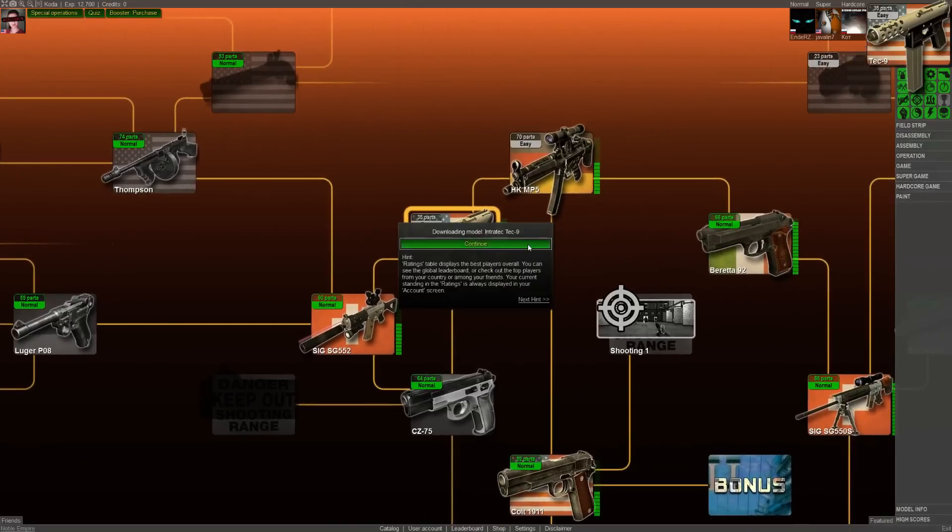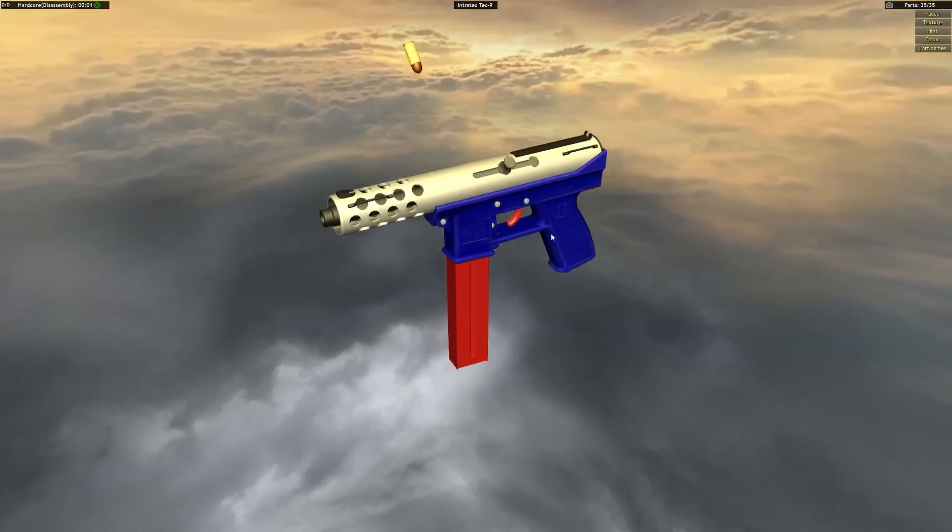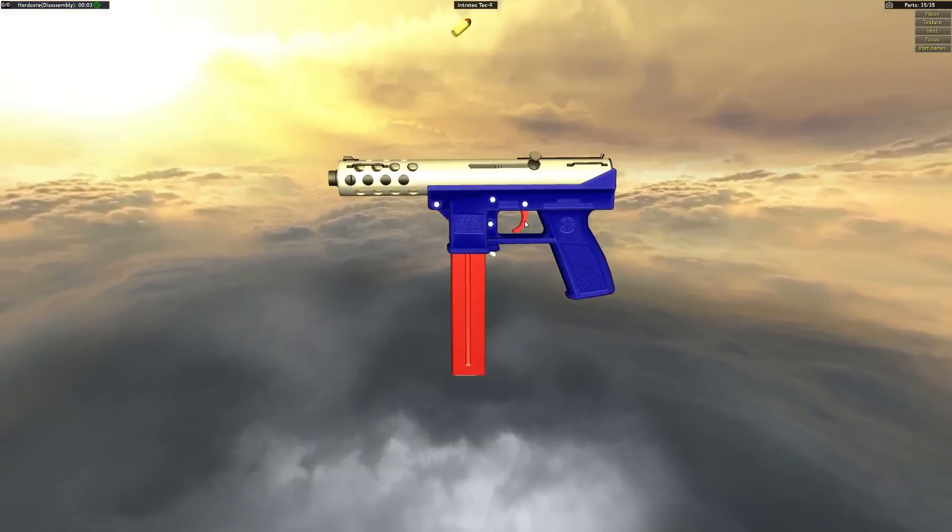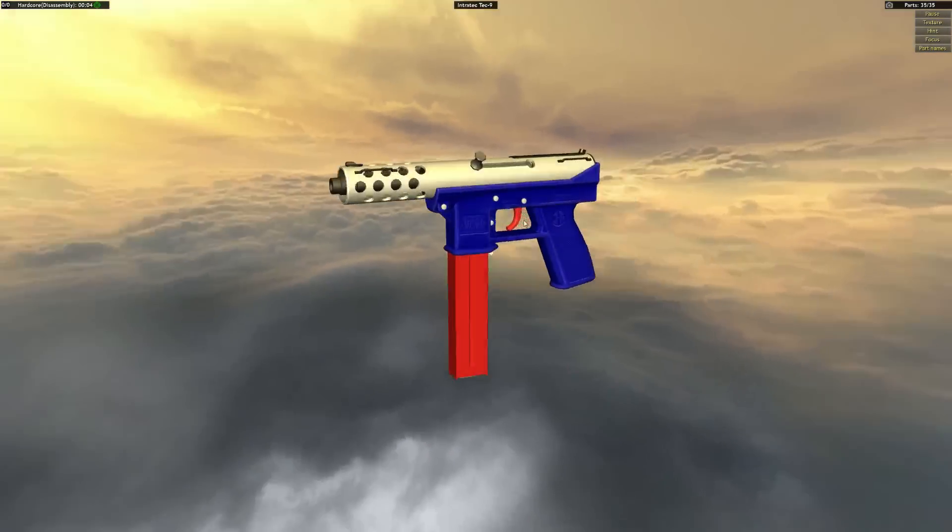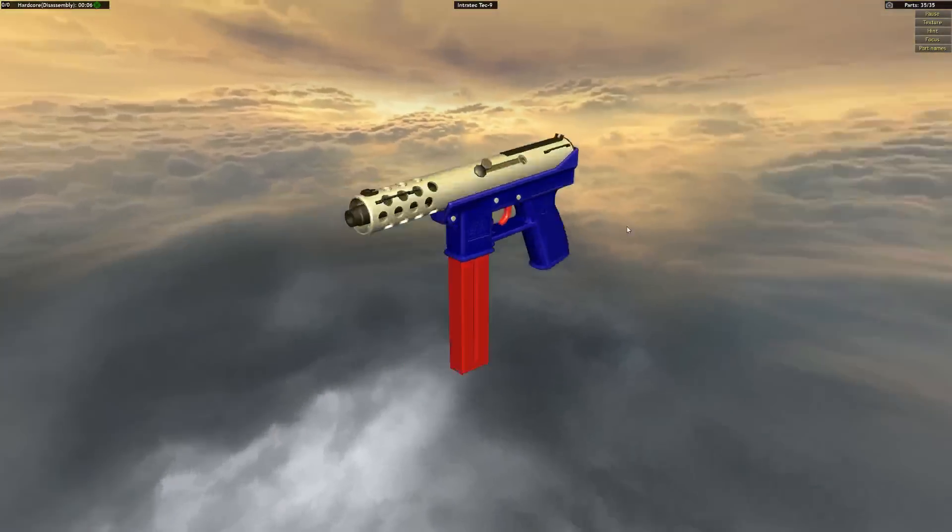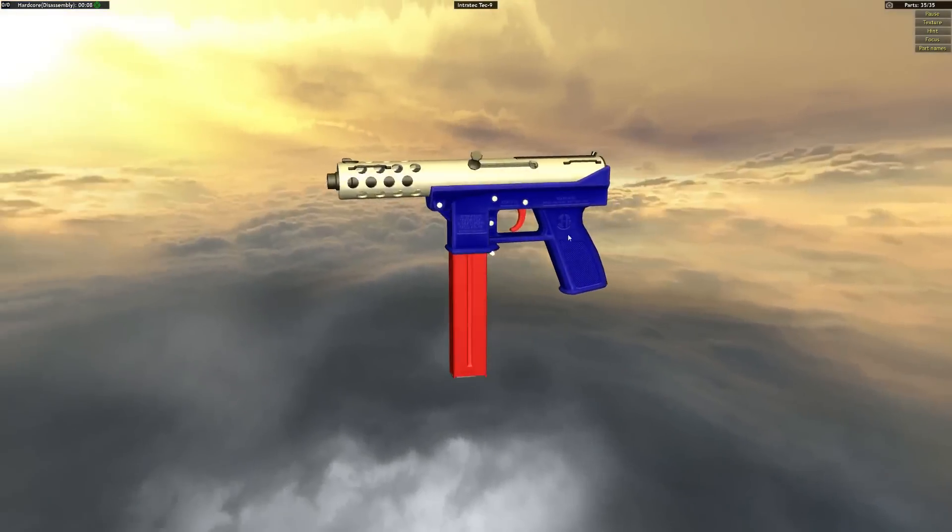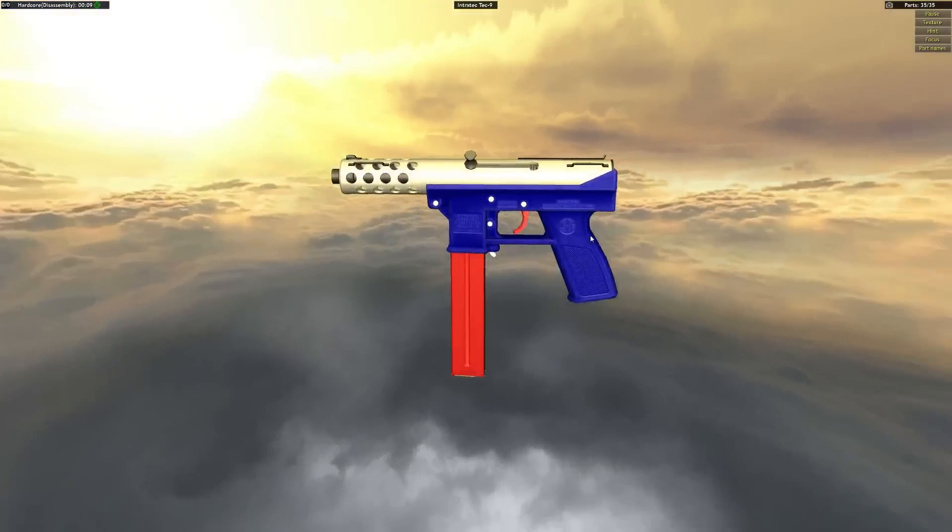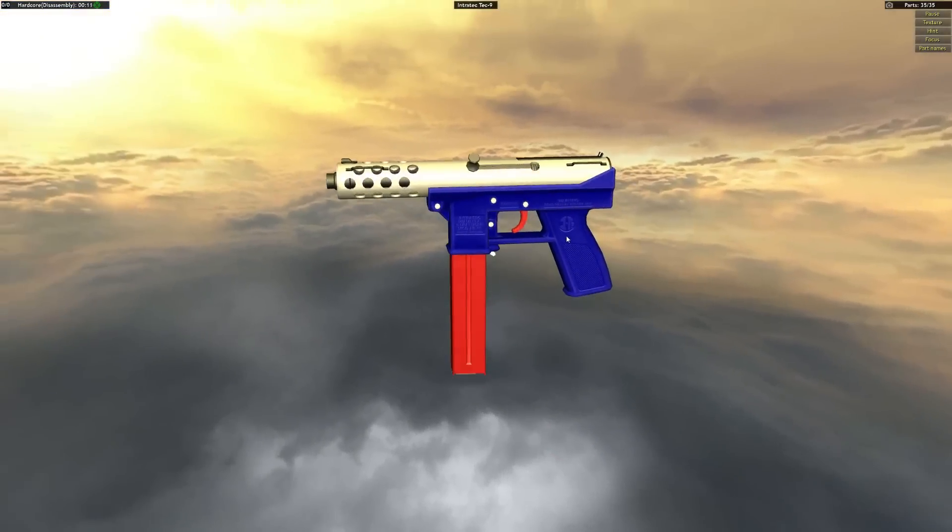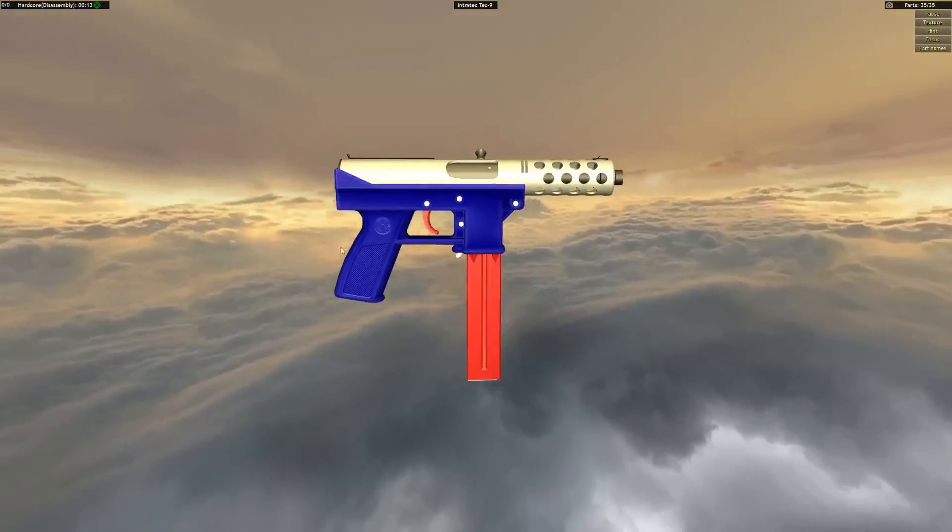So let's just hop into hardcore game mode and I can show you guys what we're dealing with. So here is the Tech N9 with my red, white, and blue American color scheme because I always forget that this is an American-made weapon. I always think this is something out of the Middle East because I always see it in Counter-Strike as one of the terrorist weapons.